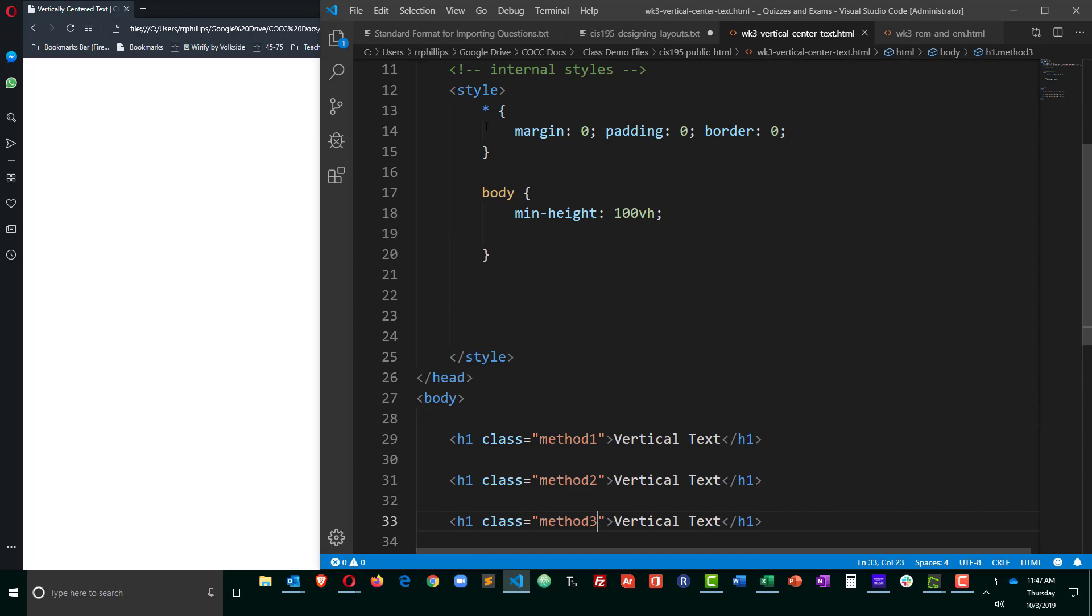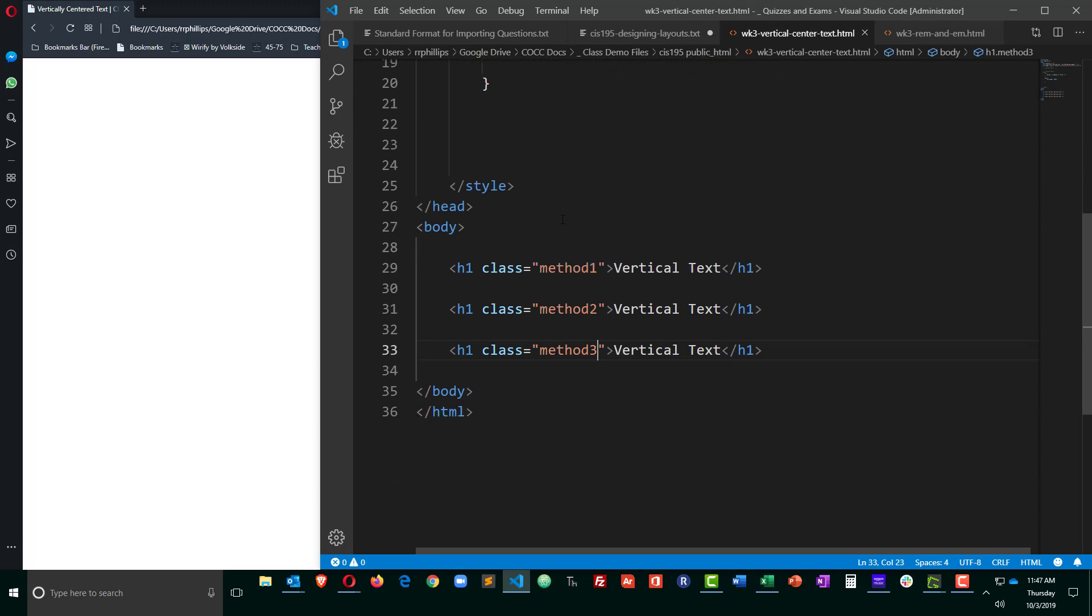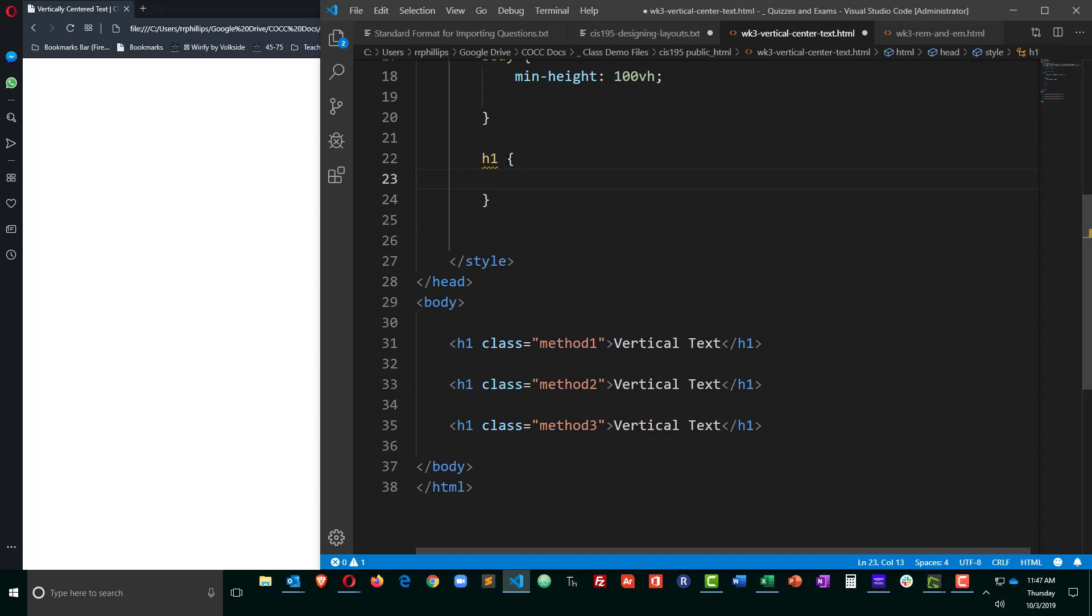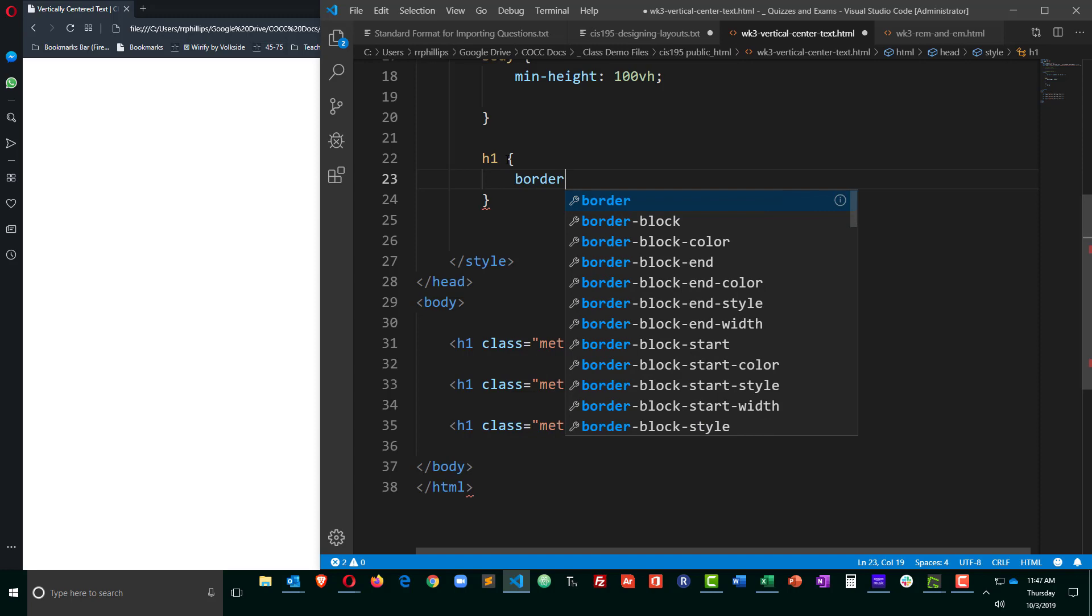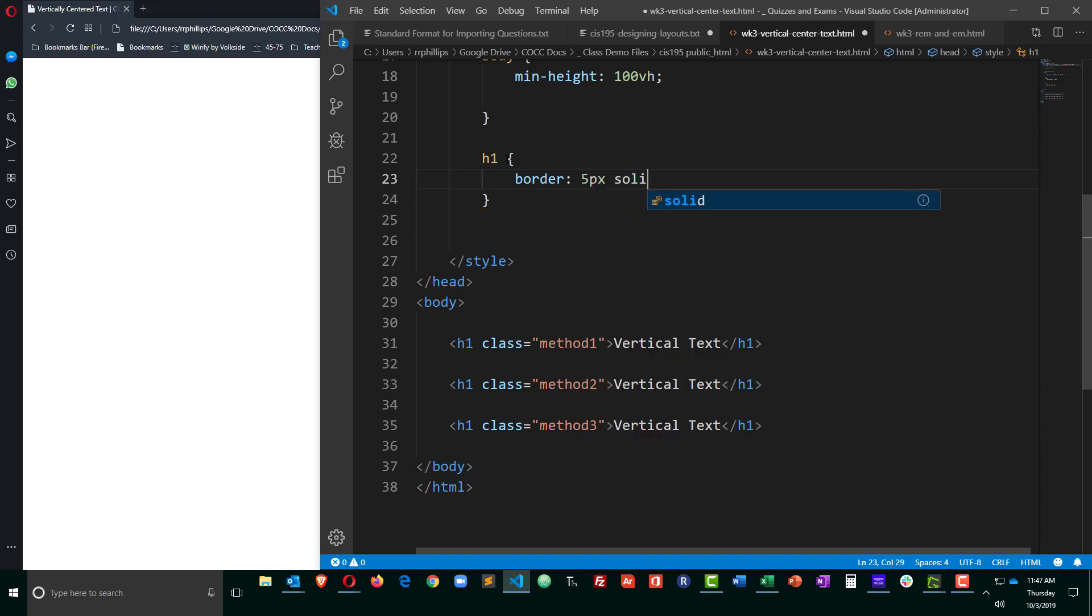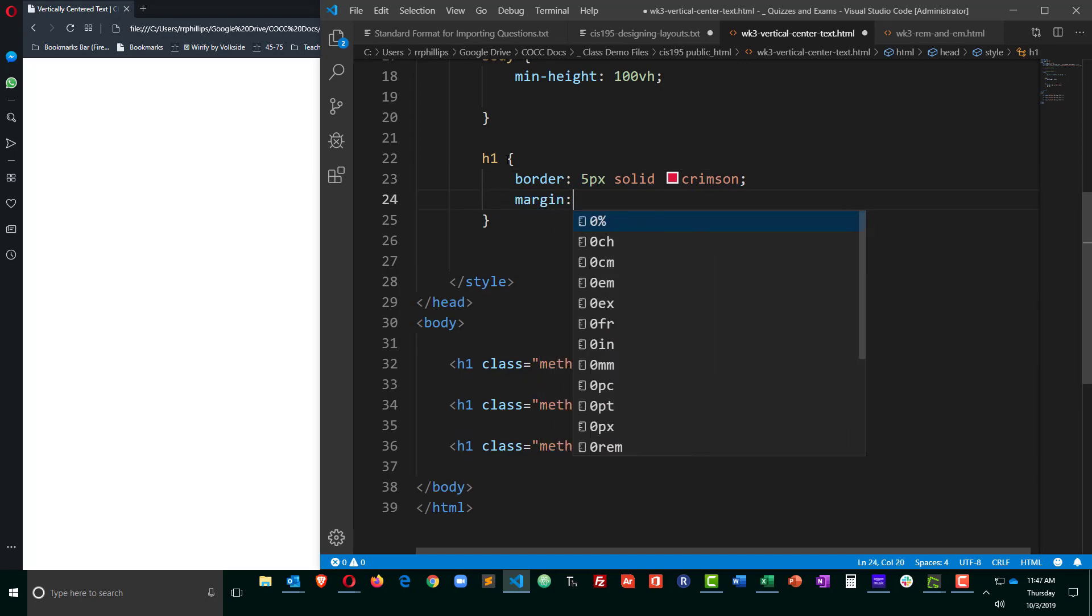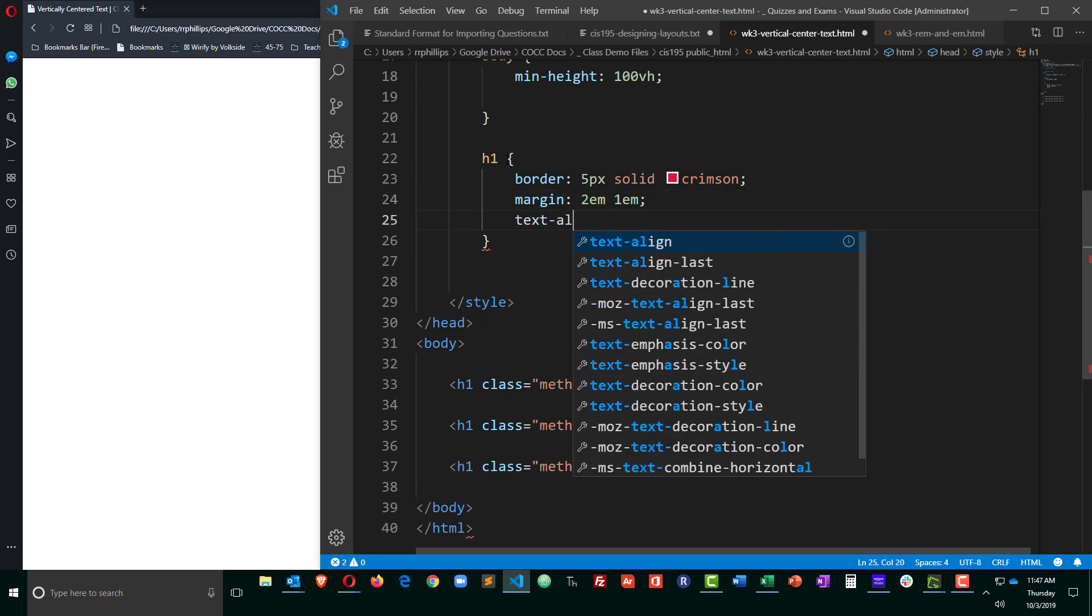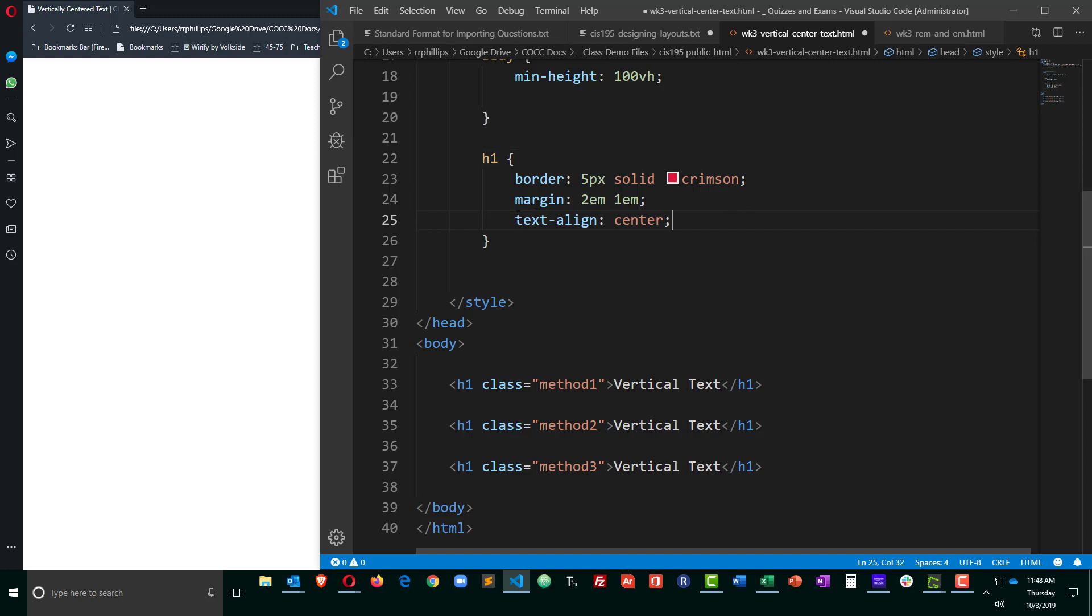Now in the styles, I already have a reset rule set, a generic simple reset rule, and I've got the body of my page set to a min height of 100 viewport heights. Let's go ahead and put in some common characteristics for all of these H1s. Remember, H1s, headline ones, are block elements. I'm going to give them a border so that way we can see them. That'll help us confirm that the centering is taking place. Give them some margins, 2Ms top and bottom, 1M left and right. And I'm going to do a text align center, which will horizontally center the text within the H1 block. So horizontal centering has always been a piece of cake for text, just with text align center. Let's save this and see how it's looking by default on the browser.